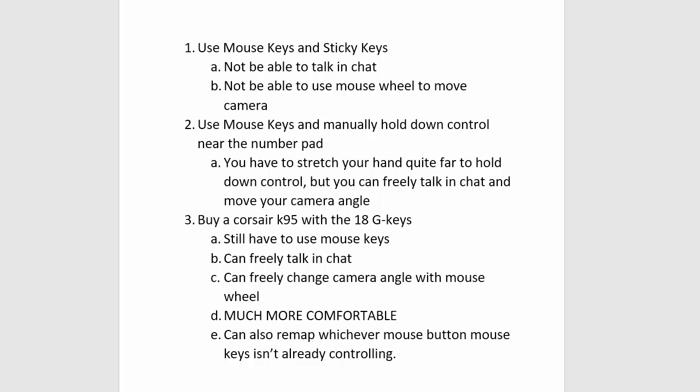So for the end of the video, I just want to wrap up what we're getting at. Basically since AHK is banned, you now have to use mouse keys from Windows. You can either use mouse keys and sticky keys, but if you do that you won't be able to talk in your chat and you won't be able to use mouse wheel to move your camera. Or you can use mouse keys and manually hold down control near the number pad to do that, but at the same time you can freely talk and move your camera angle. But if you're going to type in chat you have to move your hands over to where the keys are to type, so it's just kind of really inconvenient.